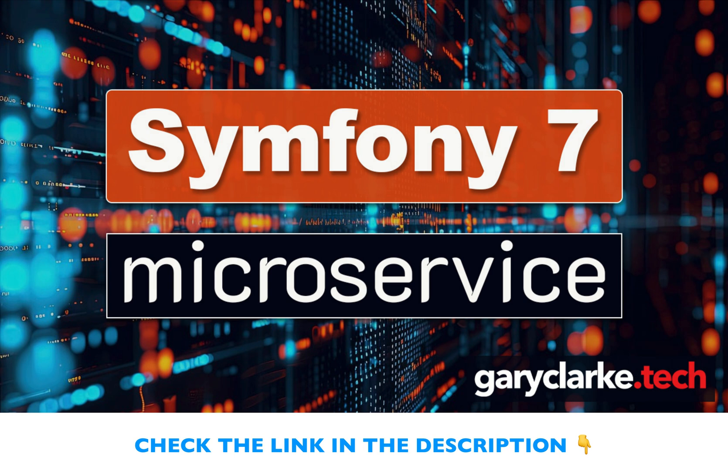So you're going to get hands-on experience with the skills that matter most in the industry. If you're ready to take your Symfony skills to the next level, I invite you to join the course and start building something that showcases your abilities. I'll see you there.